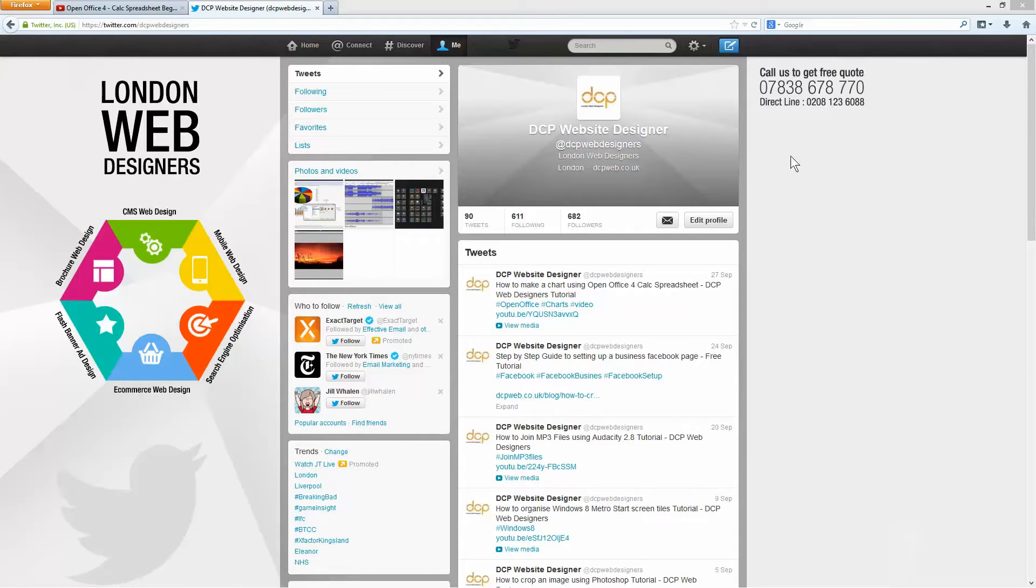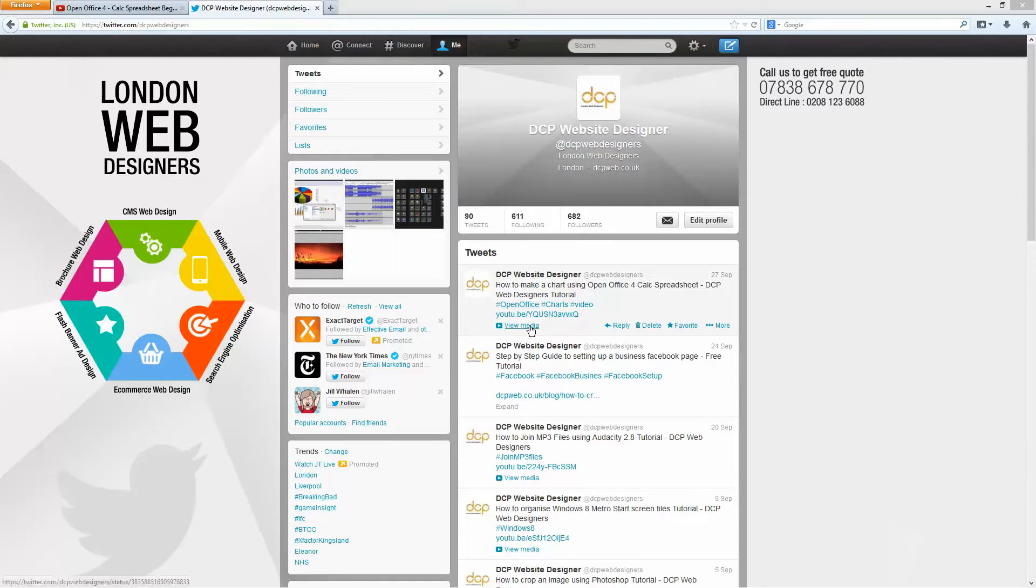So here you can see I'm logged into my business Twitter account and I want to add a YouTube video onto the timeline so people can view that video without having to go to YouTube and find it.